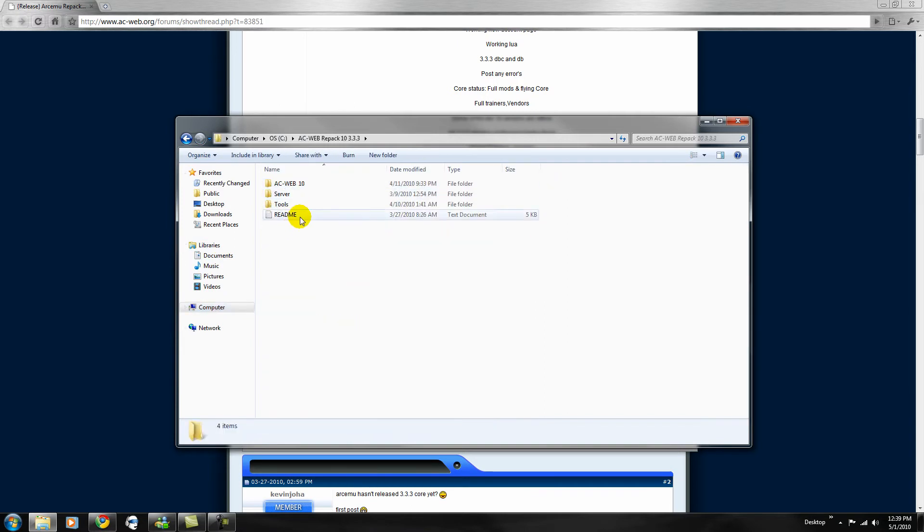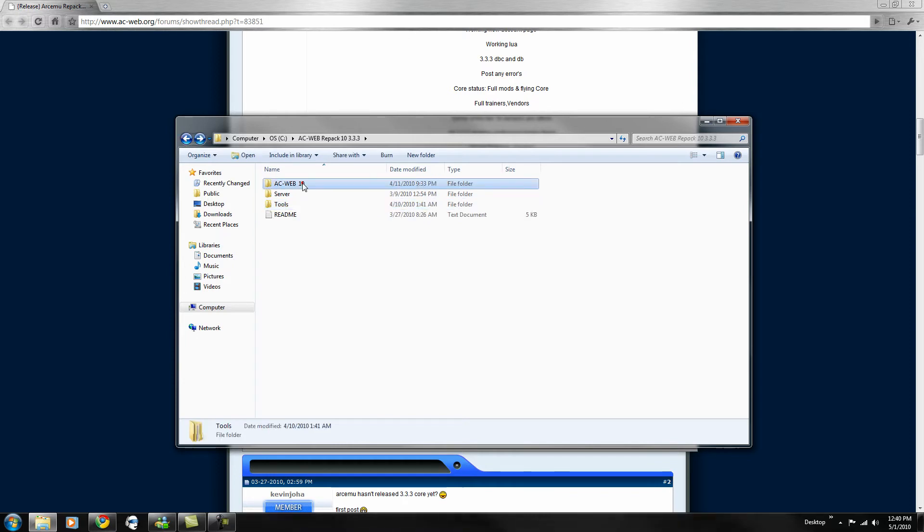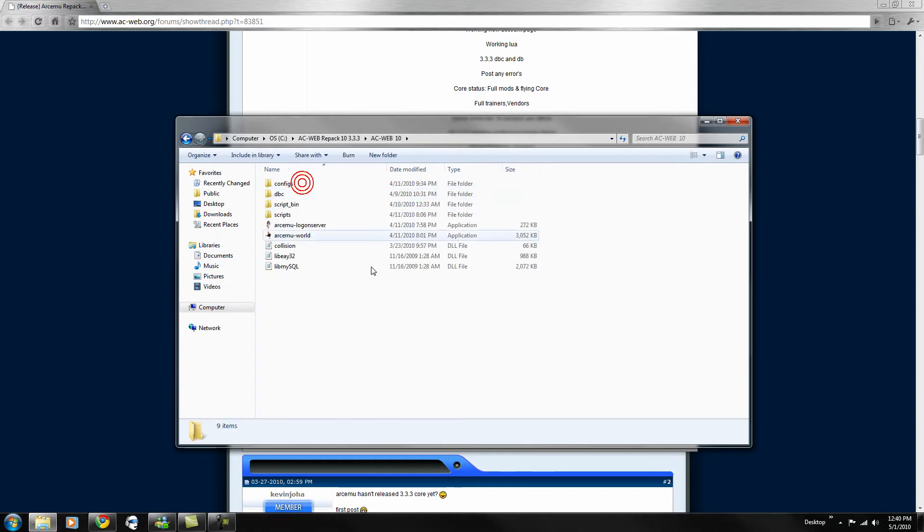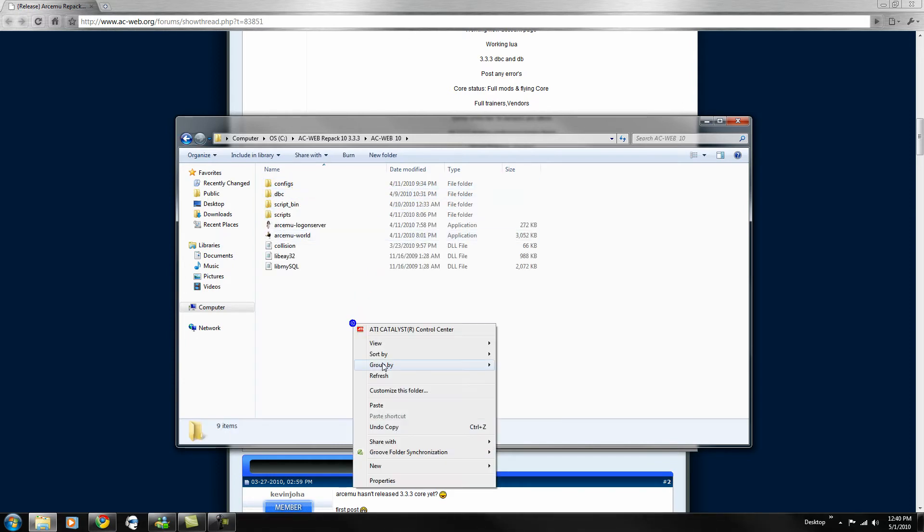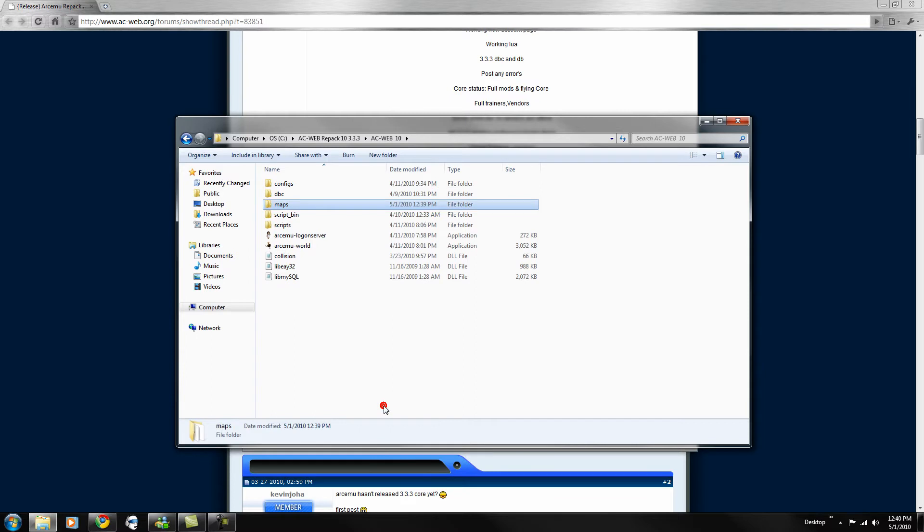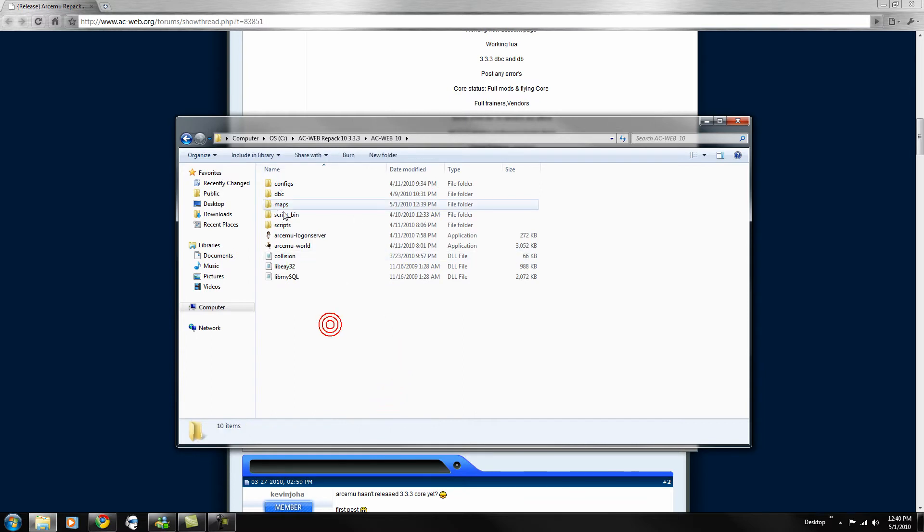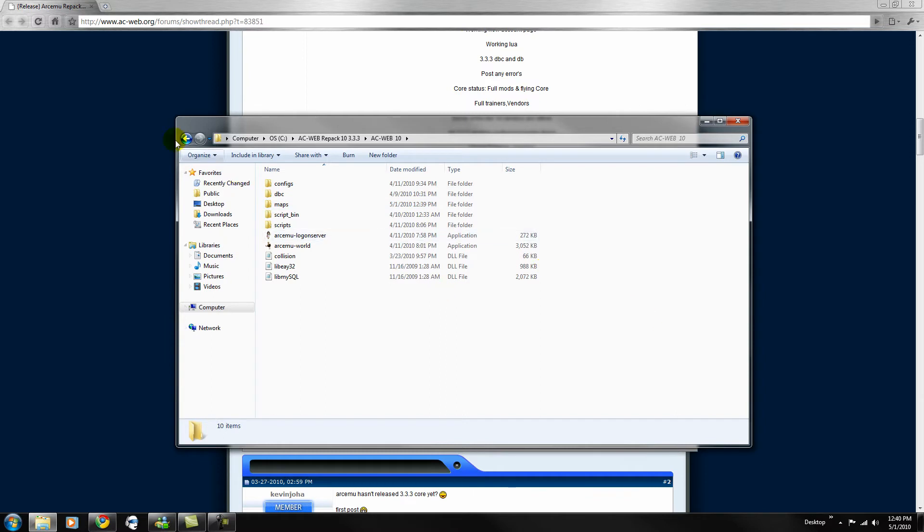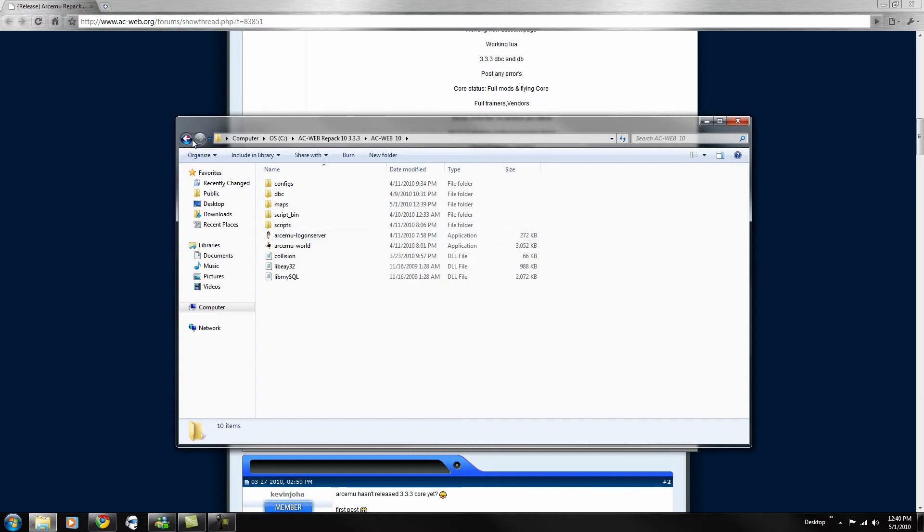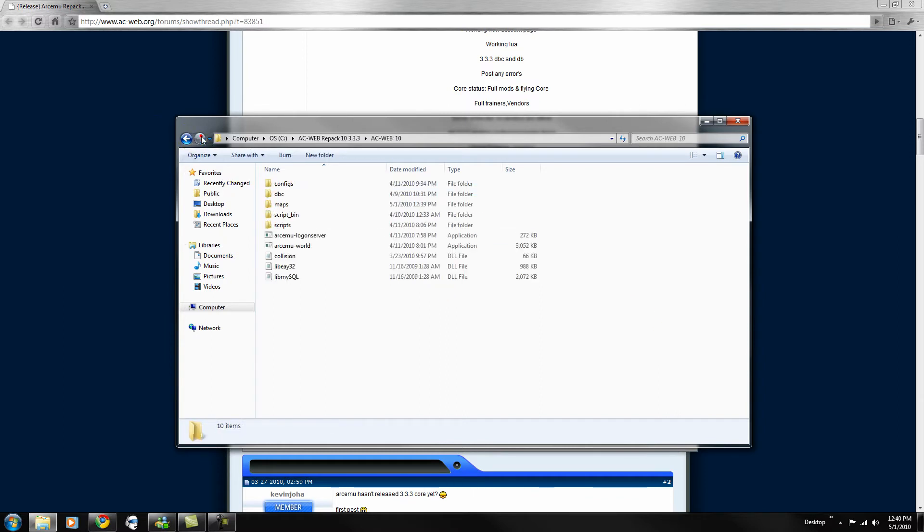Go to your acweb 10, and paste it in there. There you go, it's a 1.54 gigabyte file, pretty big.